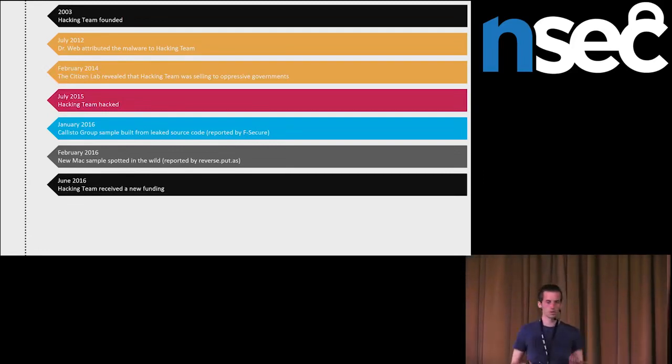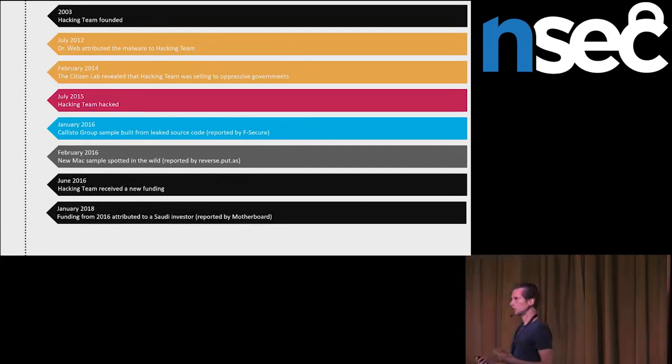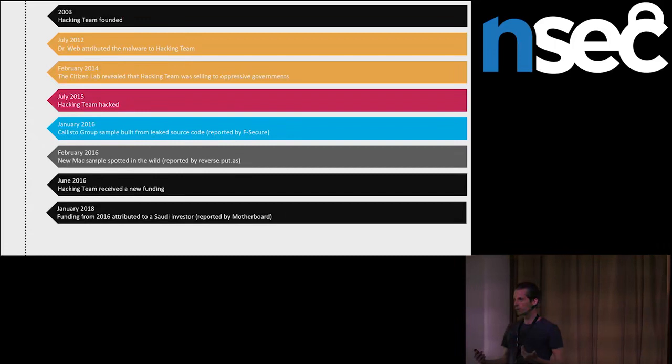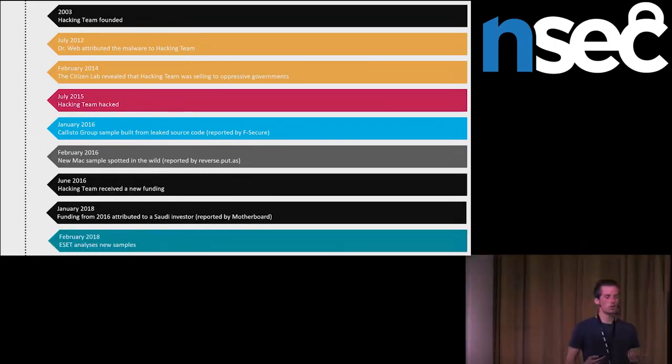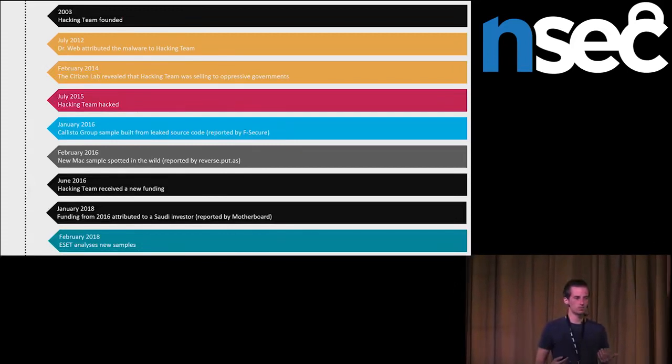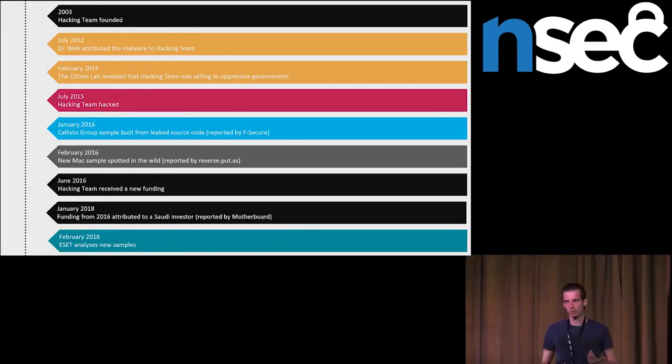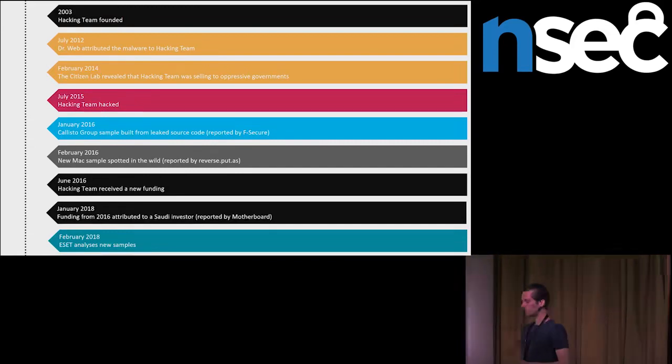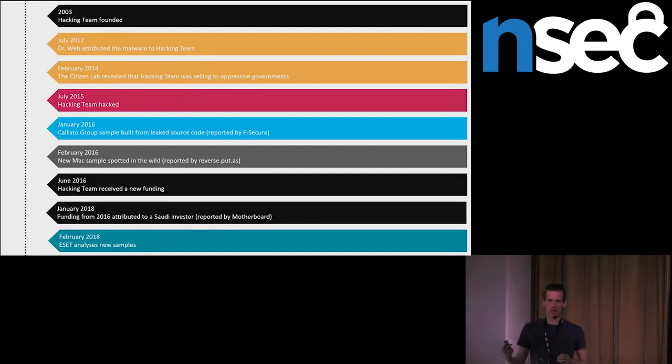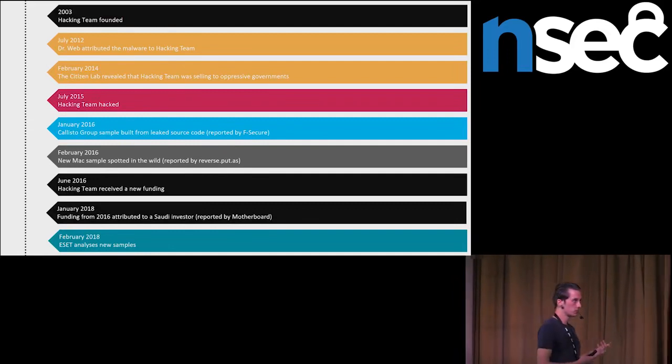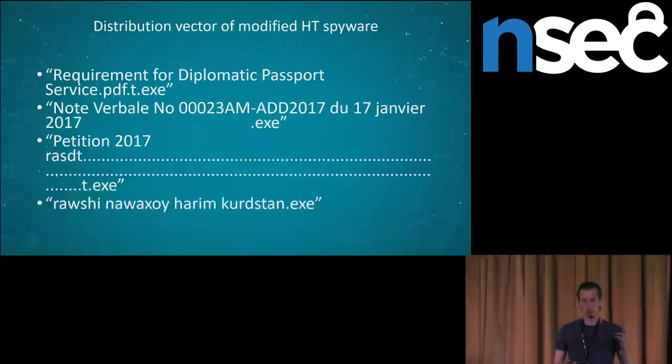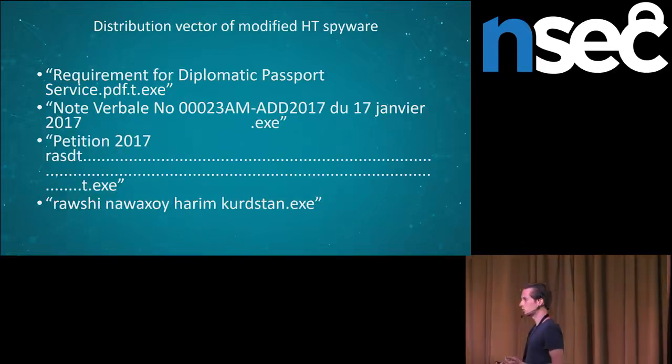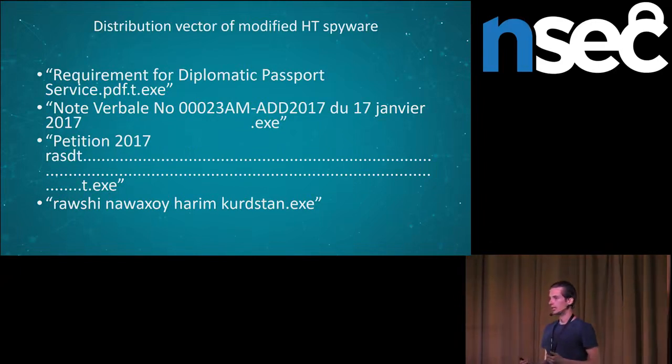That's why we started the research. In the beginning, we exchanged some technical information with Citizen Lab. They shared us samples used before. And we together discovered new modified hacking team sample being used in the wild. What do we know about the spyware? The spyware used in the wild has these names. The first two names were used to target high profiles, and the first name was used to target two ambassadors in an African country.